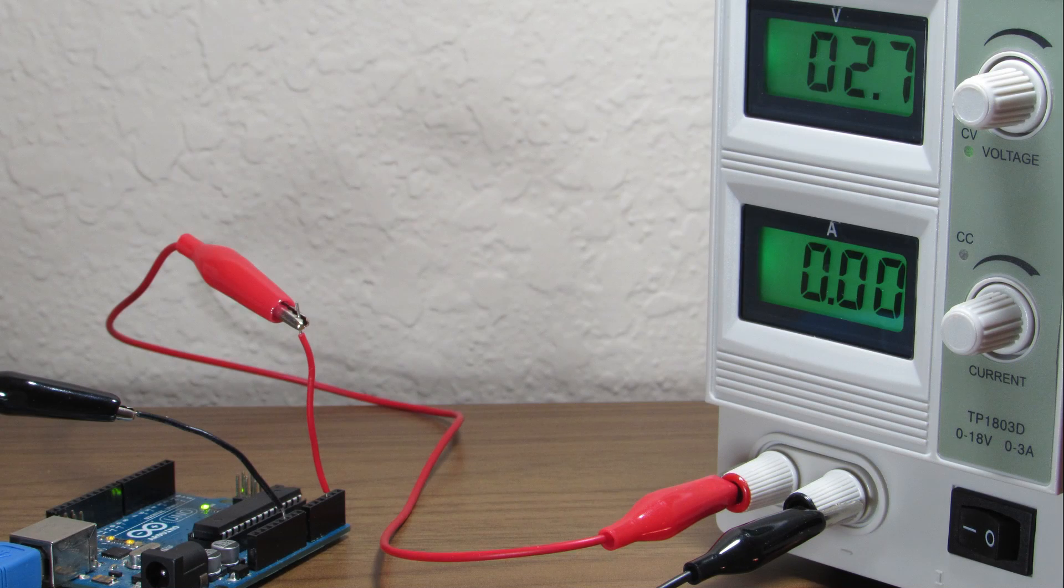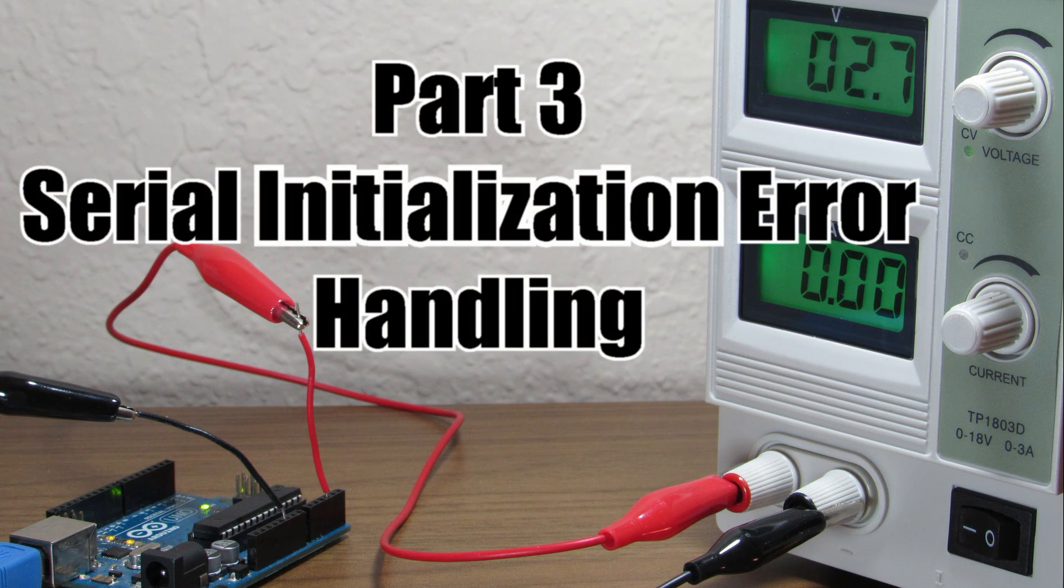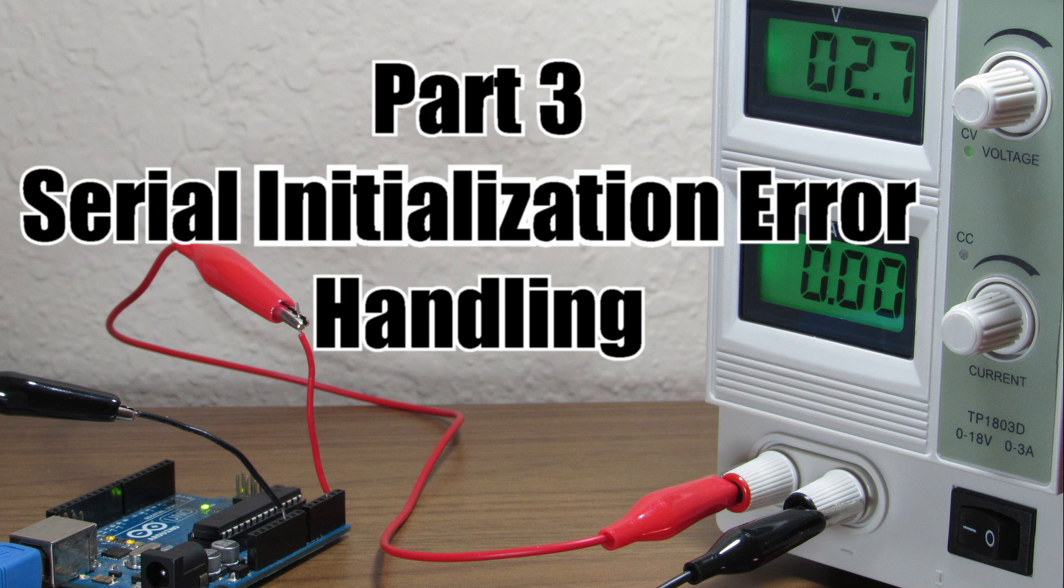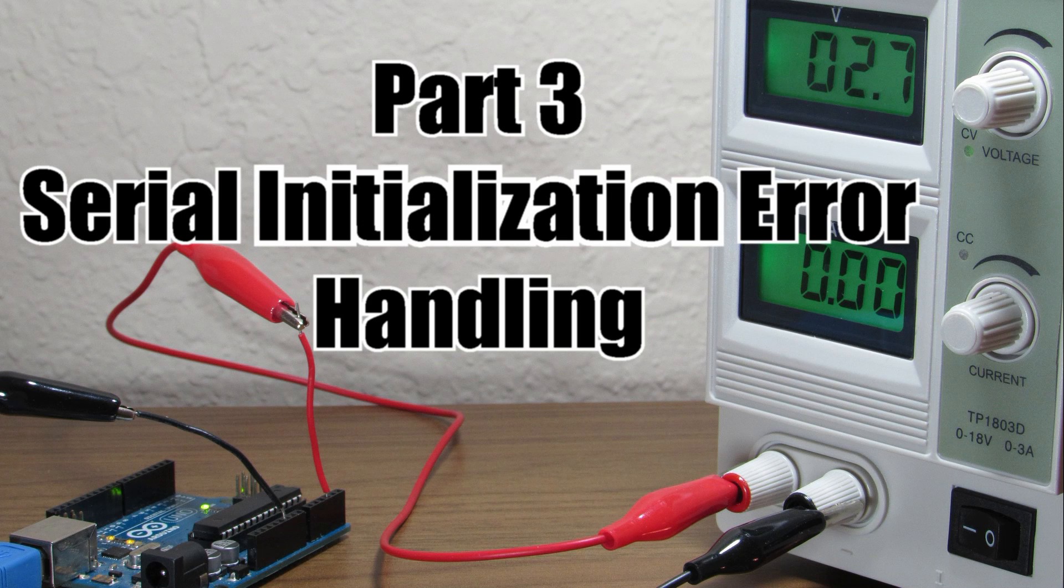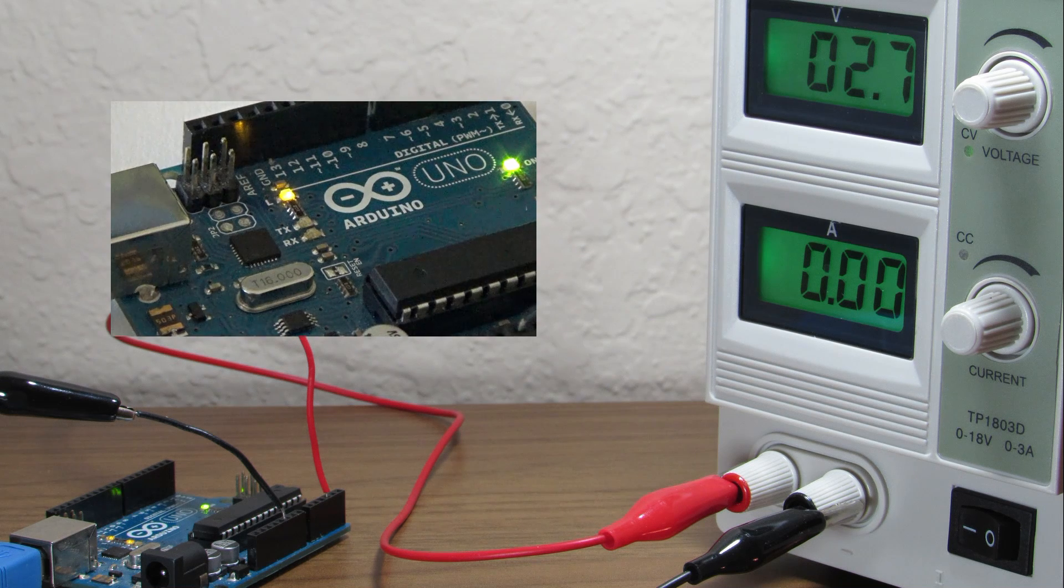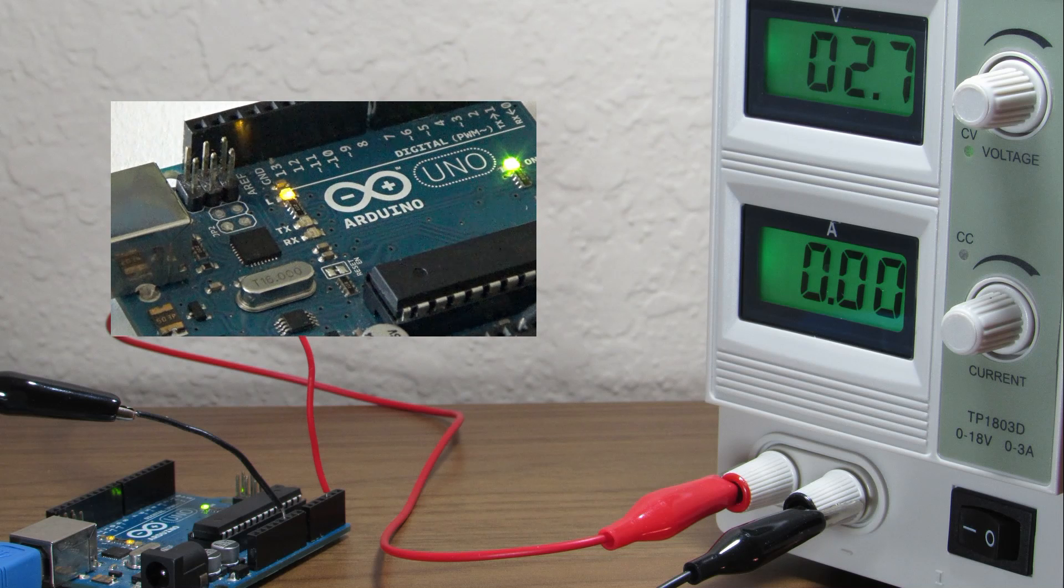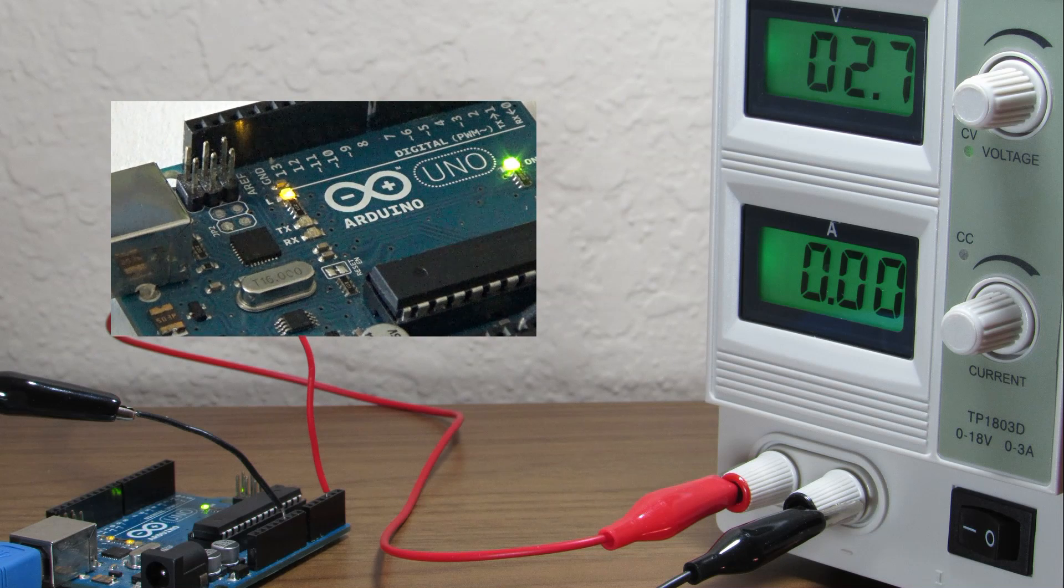Hello and welcome to part 3 of my video series on how we can interface Arduino and Python via PySerial. In this video we're going to focus on error handling when we establish the serial connection.